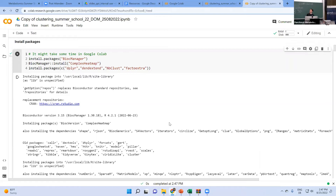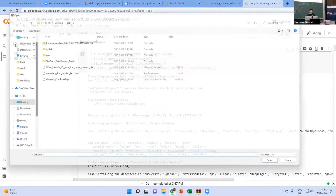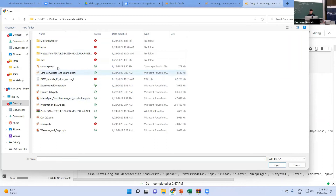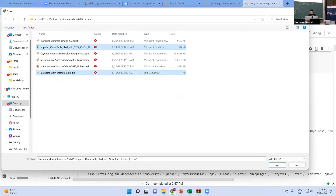Now we will upload our files. We need the same files as before for the entire session — the feature table (the imputed quantification table) and the metadata. This is the same input as for PCoA.